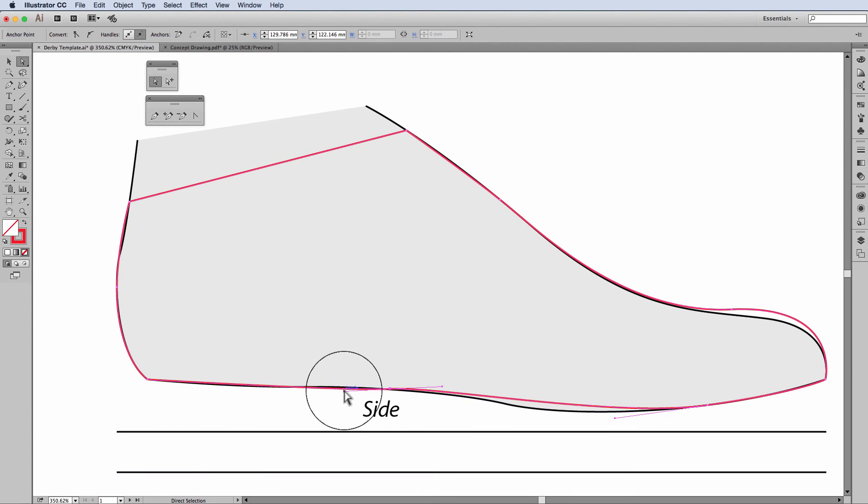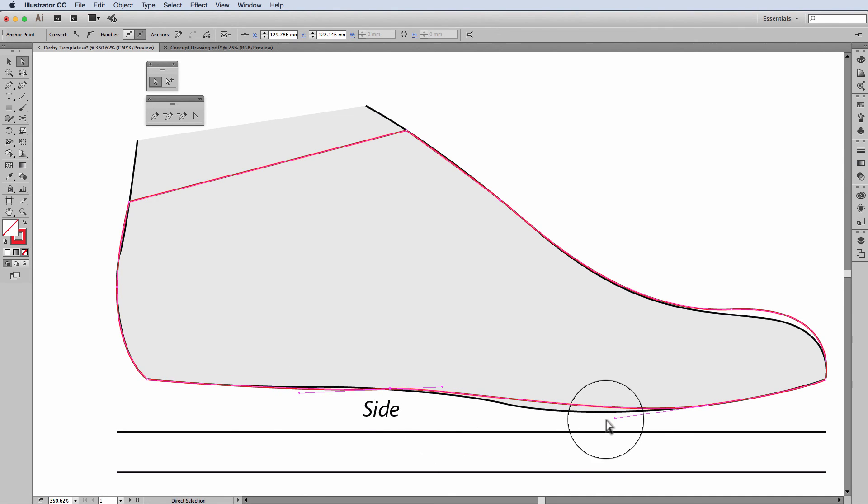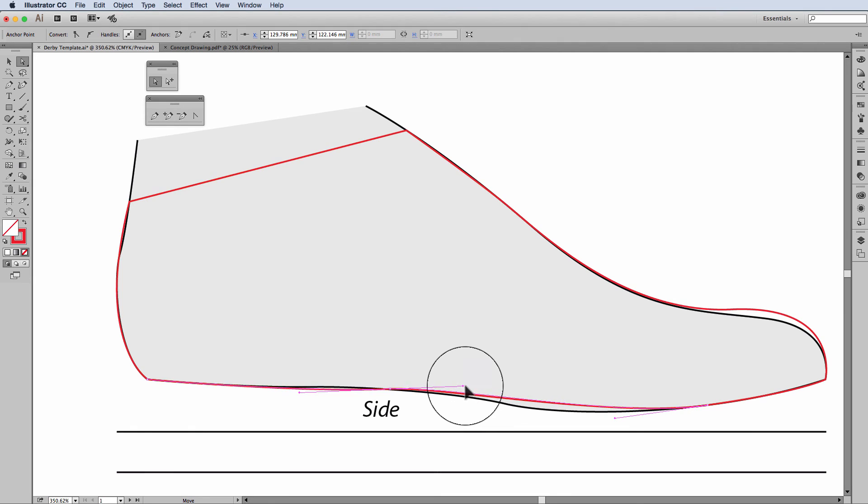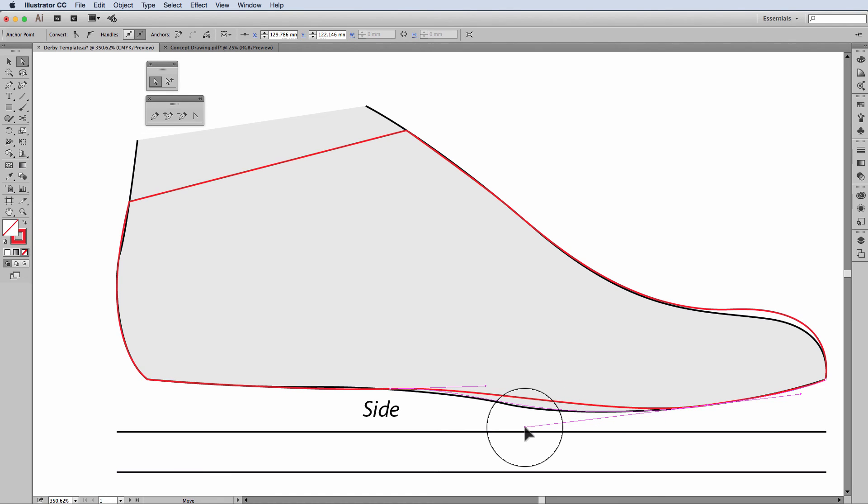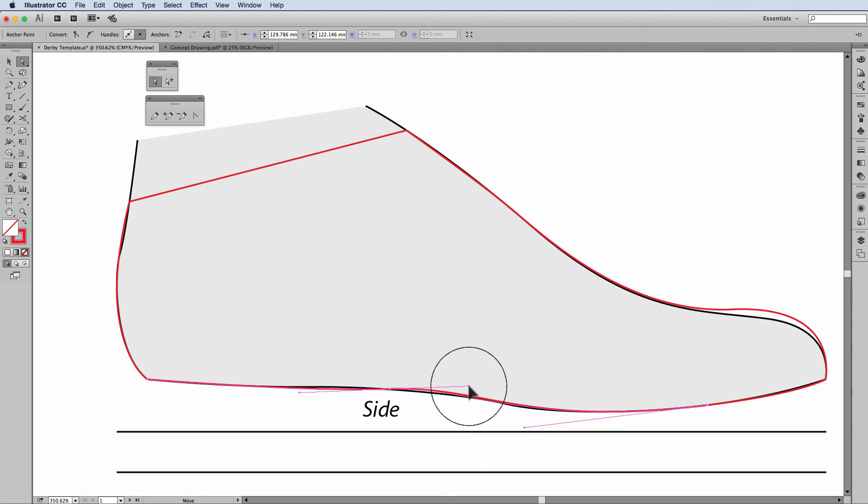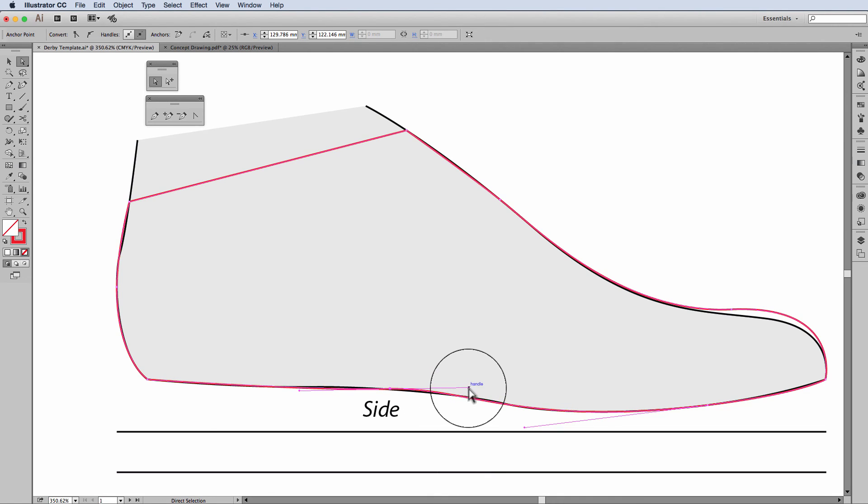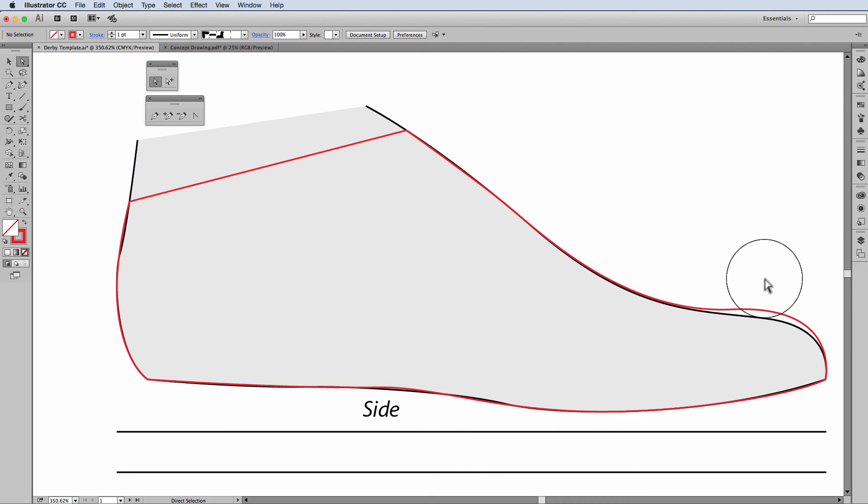So that I can get that line more in line with the template. And I'll stretch. So what I'm using my direct selection just to adjust handles. So that I can get my line more aligned with the template. And there you have it.